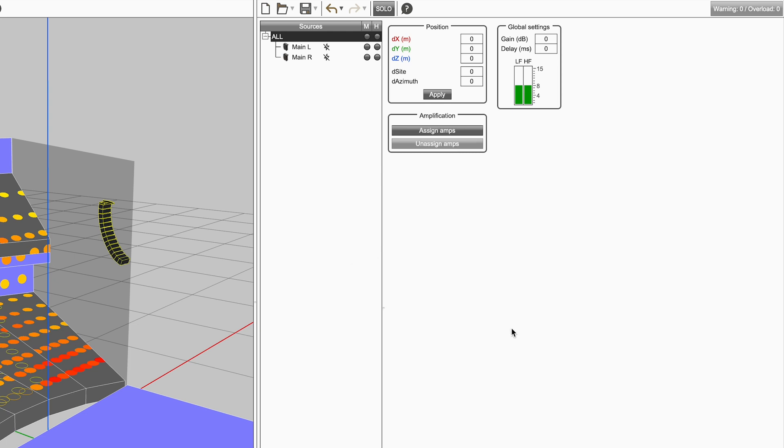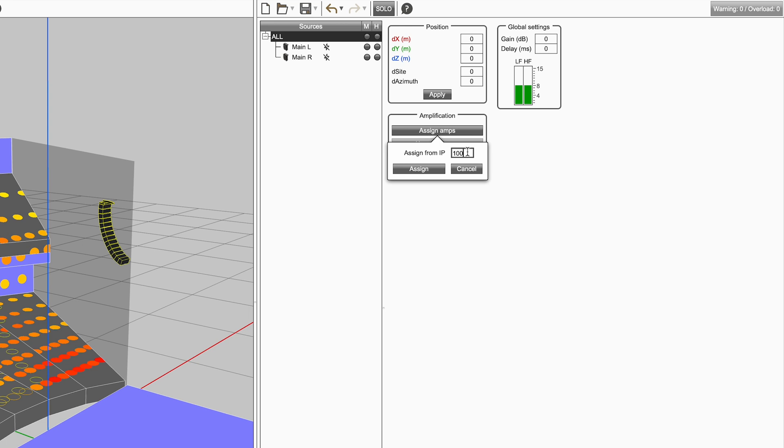You can assign IPs to all unassigned sources in a group by selecting assign amps. Enter a starting IP at the prompt and click assign.